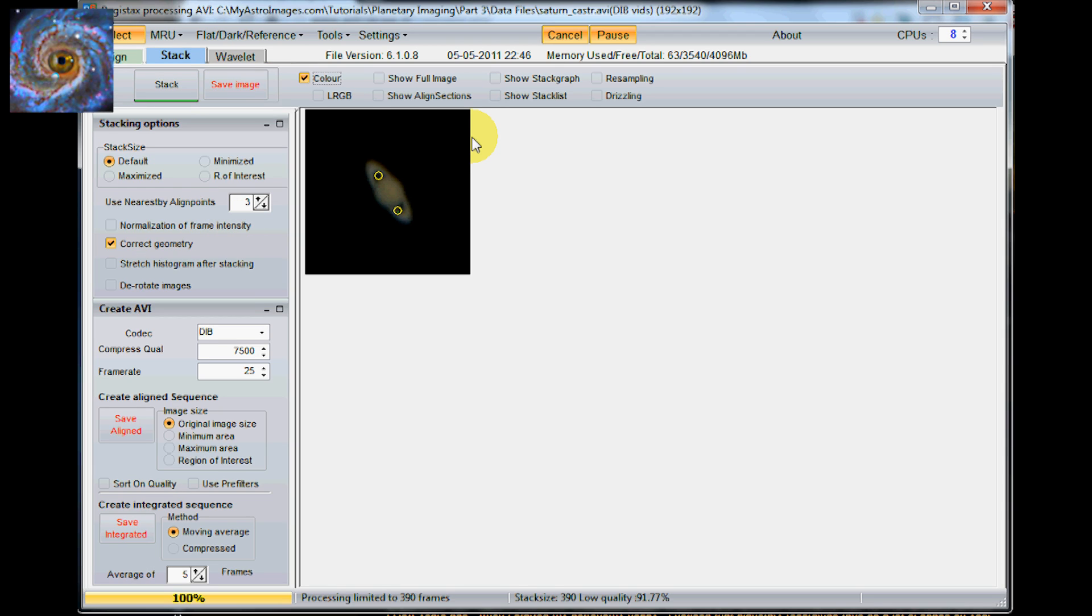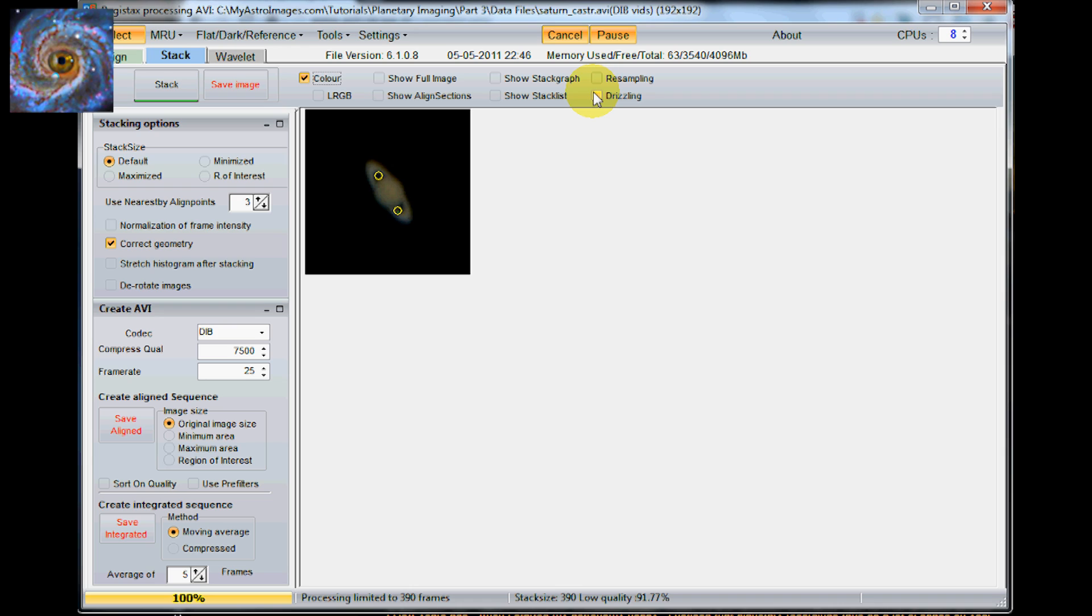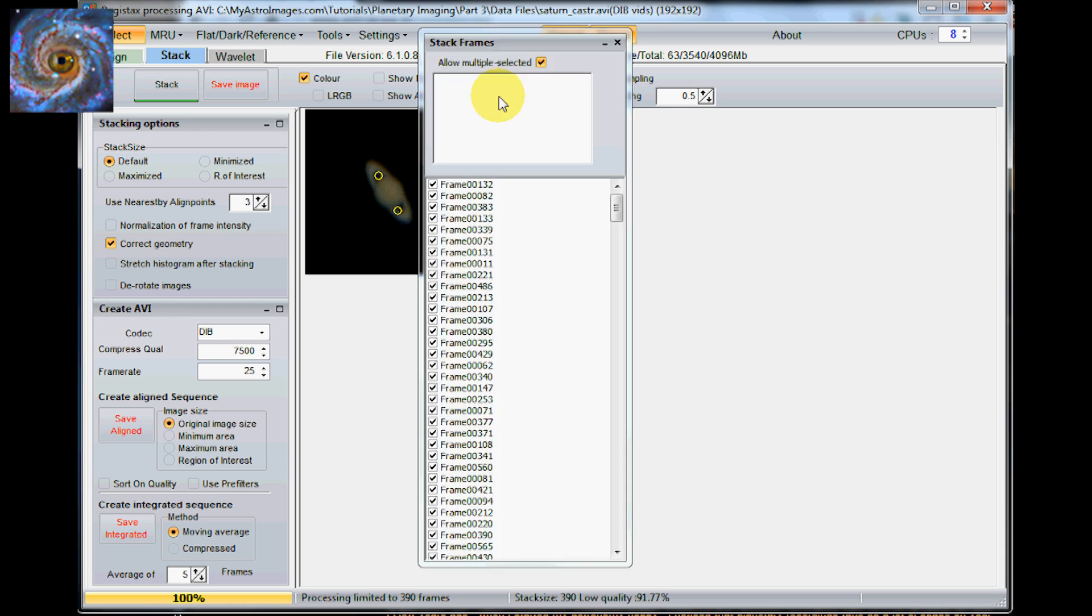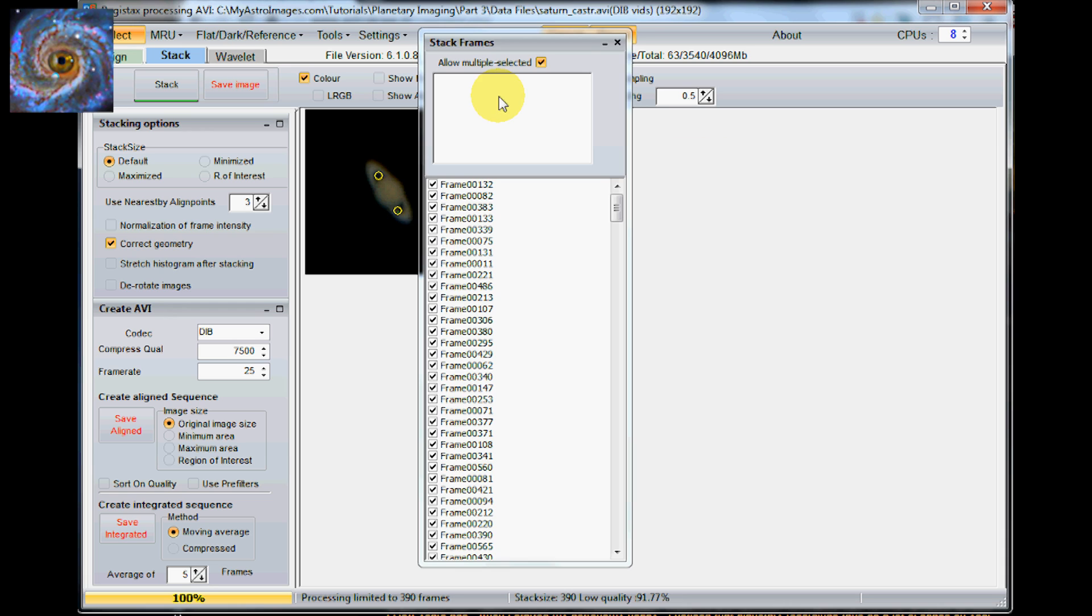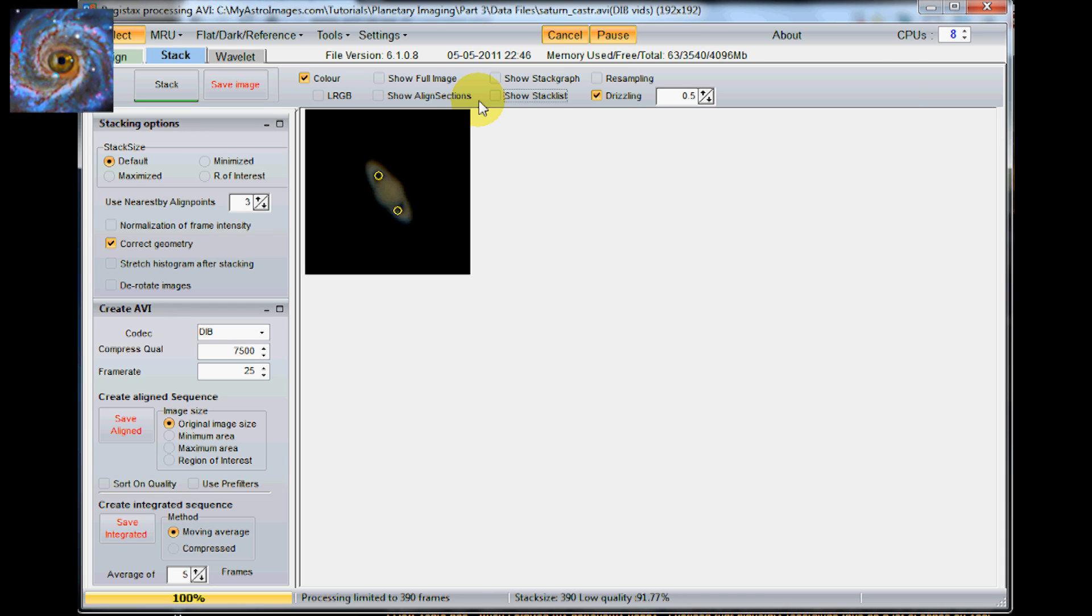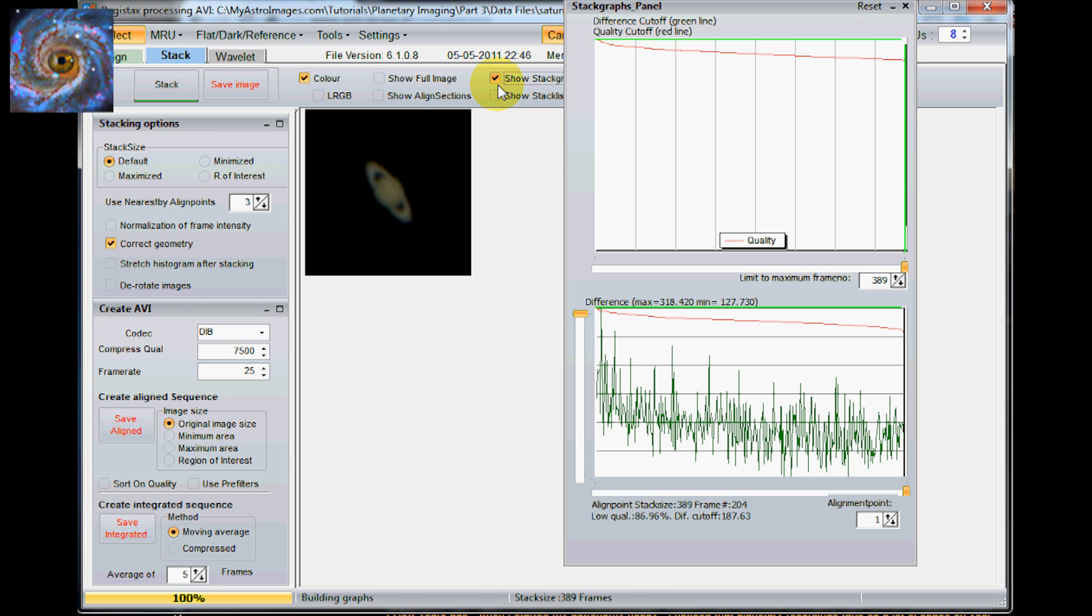And what I am going to do is the image is kind of small. So if you do a drizzle. I am doing about a 1.5. If you use a larger number it will make the image a little bit larger. So I am going to do that. And then also I am going to use this. Whoops. Sorry. Show the stack graph.